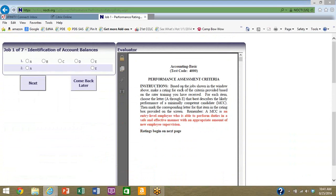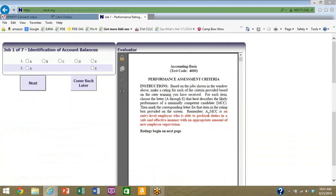Let's scroll down and see what the evaluator has to do. Based on the job shown in the window above, make a rating for each of the criteria provided based on the rater training you've received. For each item, choose a letter A through E that best describes the likely performance of a minimally competent candidate, then mark the corresponding letter for that item in the rating box provided on the screen.